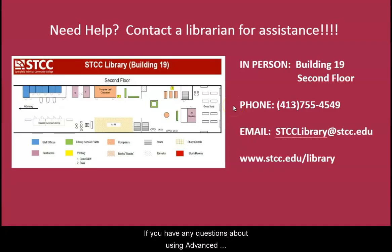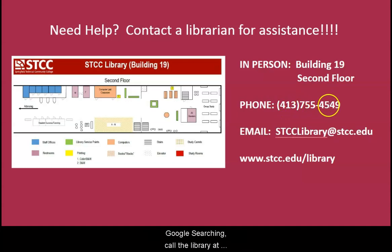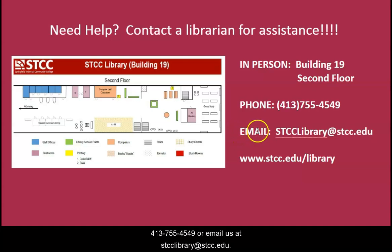If you have any questions about using advanced Google searching, call the library at 413-755-4549 or email us at stcclibrary at stcc.edu.